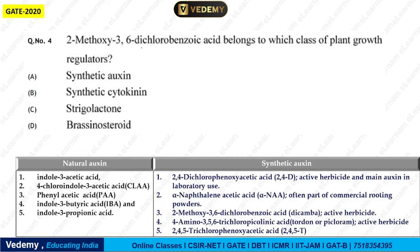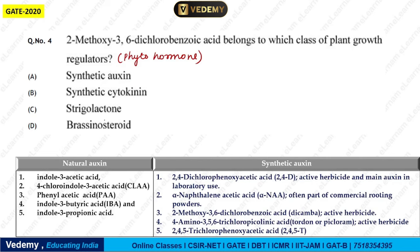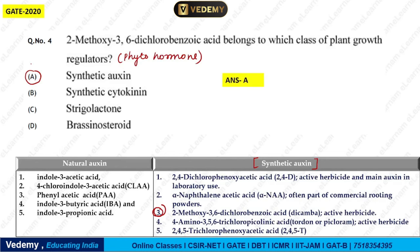The next question from GATE 2022: 2-methoxy-3,6-dichlorobenzoic acid — also called dicamba — belongs to which class of plant growth regulator? Options are synthetic auxin, synthetic cytokinin, strigolactone, and brassinosteroid. Dicamba is a synthetic auxin that works like an active herbicide. So the correct answer is synthetic auxin — option 1.